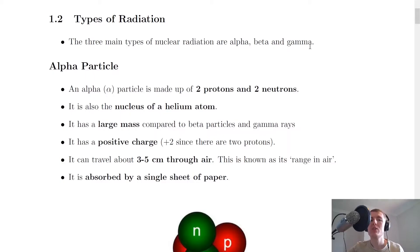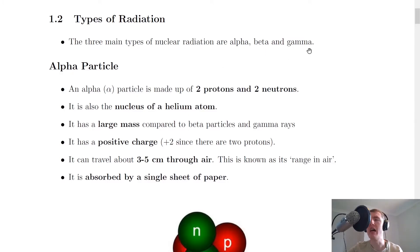Hey folks, welcome back. In this video we're going to go over the three main types of radiation, namely alpha particles, beta particles, and gamma rays. So let's get started. The three main types of nuclear radiation are alpha, beta, and gamma, and we're going to look at each one in turn and look at their properties.